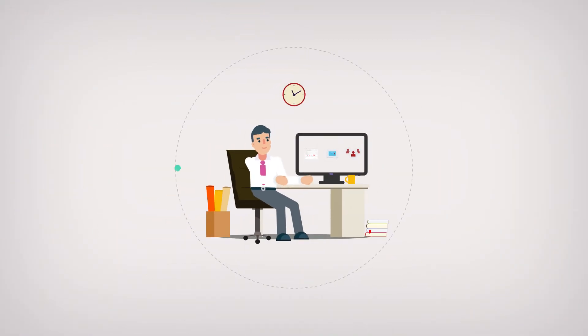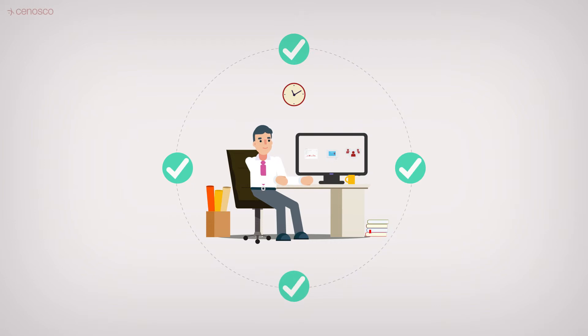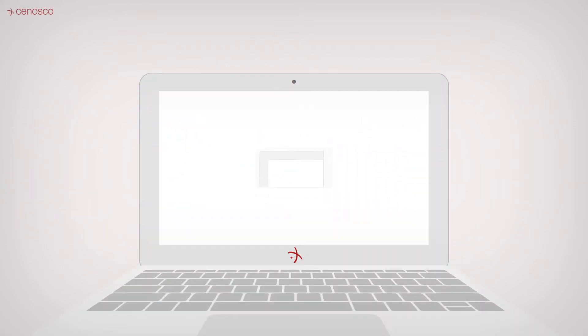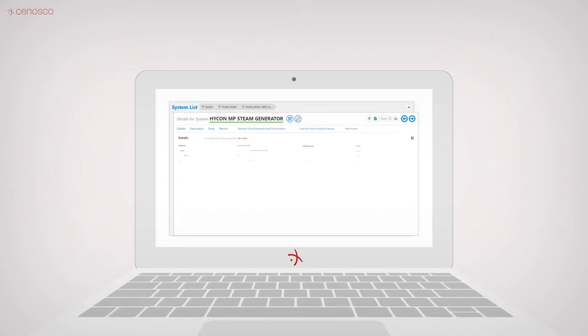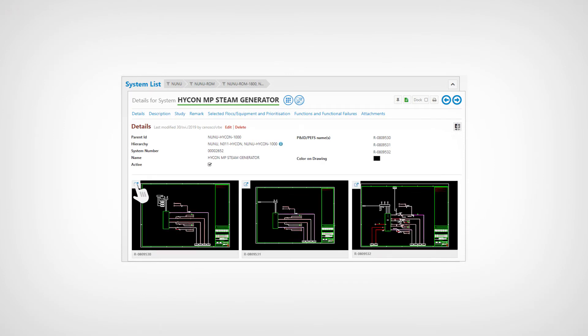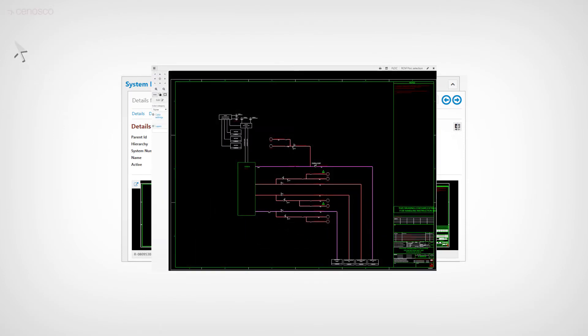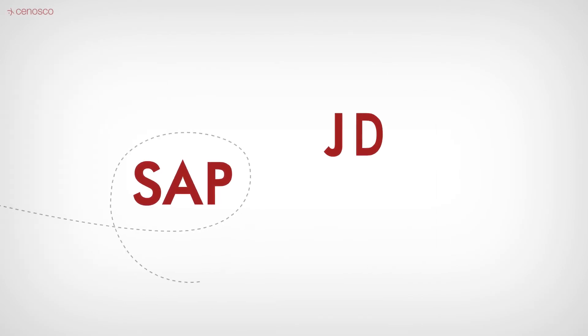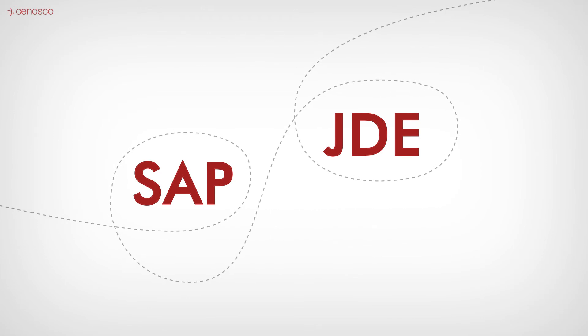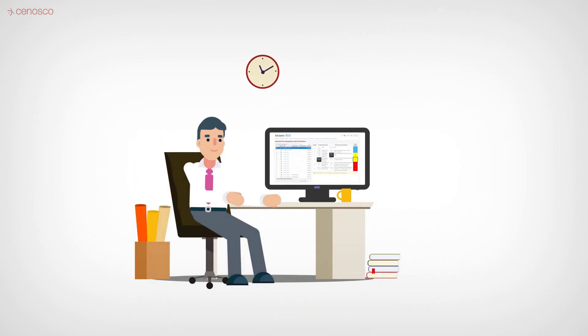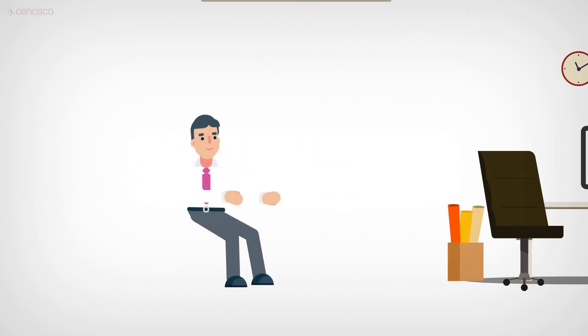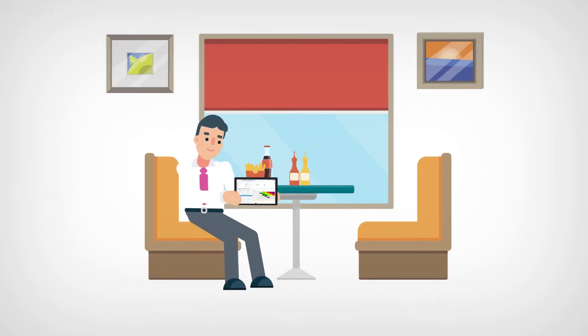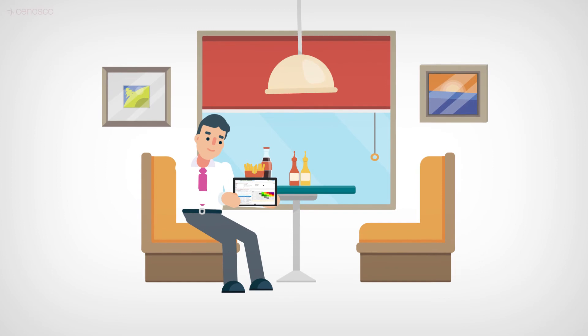Besides that, IMS RCM also offers many other features like the interfaces for AutoCAD and leading ERP systems such as SAP, JDE, etc.